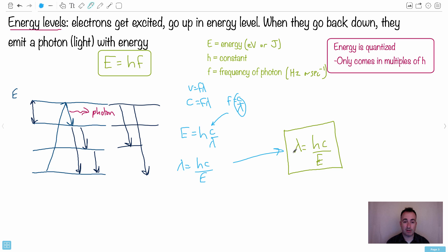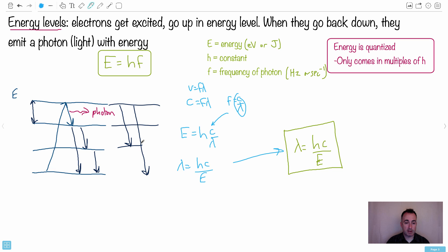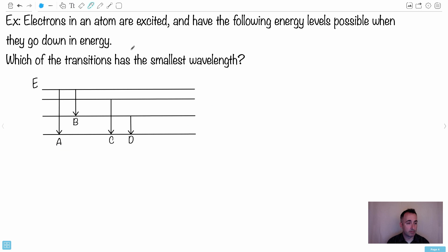If you want the wavelength of the photon, lambda equals hC over E. A nice thing to remember is that frequency and wavelength are opposites — a large frequency means a small wavelength. Let's do an exam example: electrons in an atom are excited and have the following energy levels possible. They can drop in energy through several transitions. Which transition has the smallest wavelength?